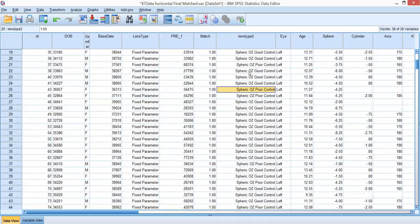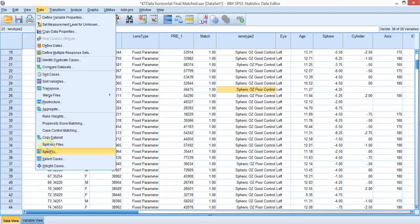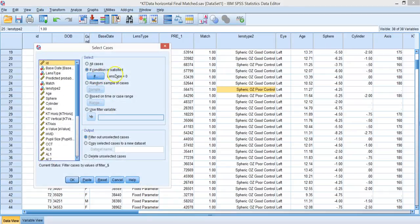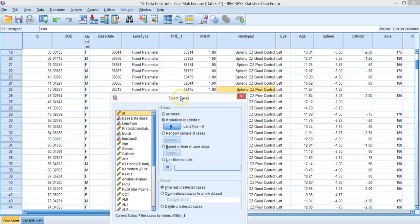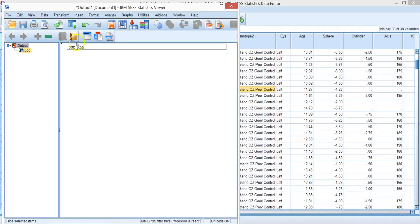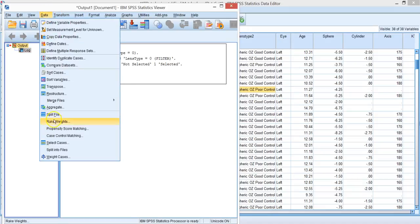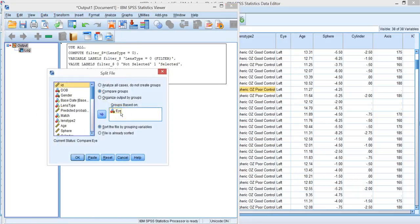So we want to predict which group a subject is going to be in. To do that we need to first select cases where lens type equals zero. We also want to split the file because multiple eyes were measured from individuals, and eyes from the same person are not independent observations.